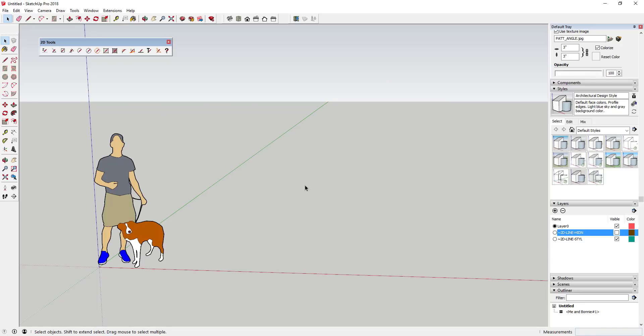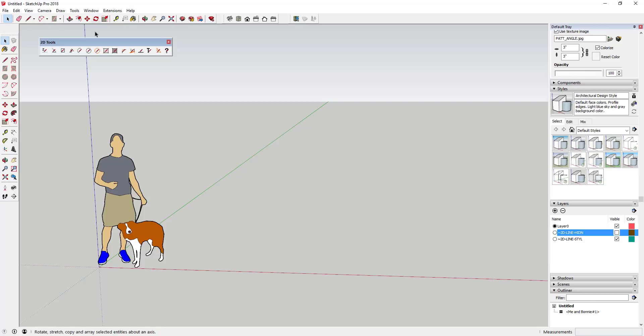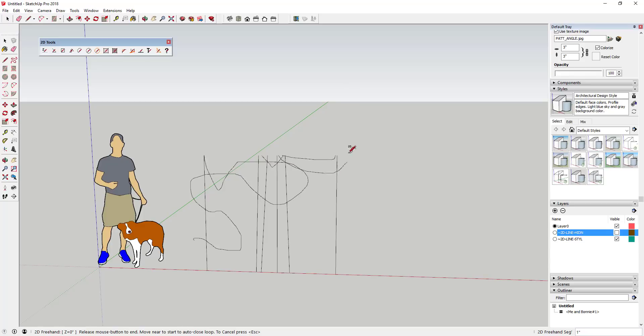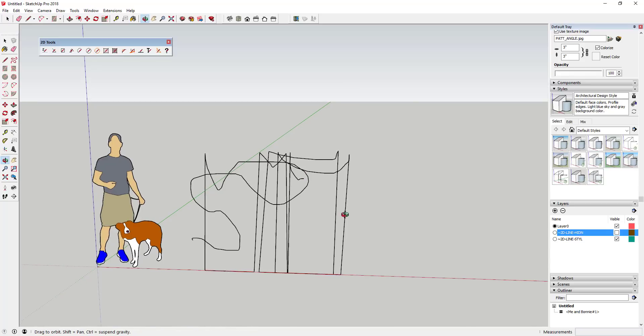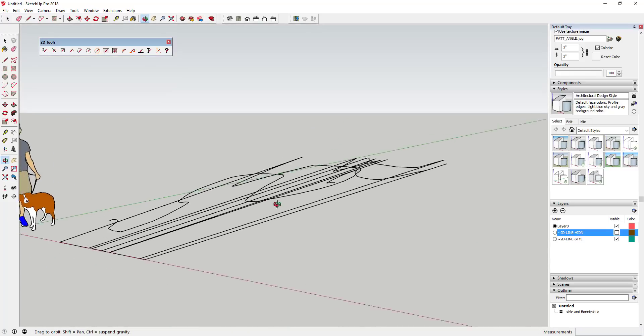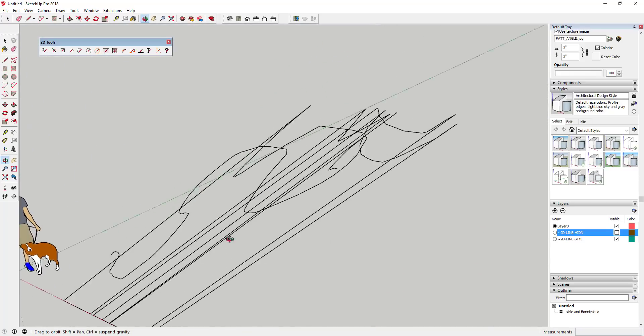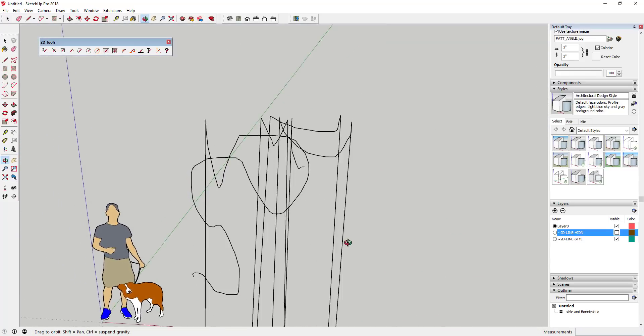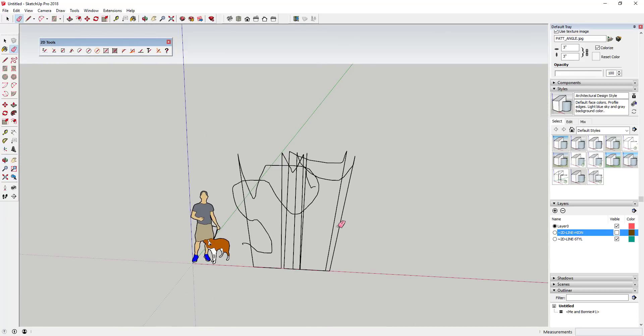This extension is based around the ability to set a Z plane. The Z plane allows you to lock your height above ground for the tools you're using. For example, I could lock my Z plane to the ground plane, or I could set it to a fixed height like six feet, at which point any tool I use would draw specifically on that plane.